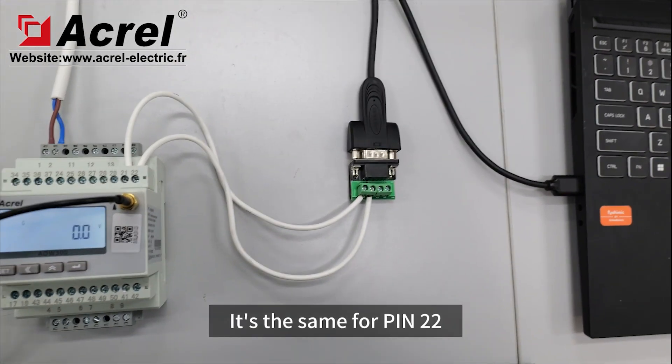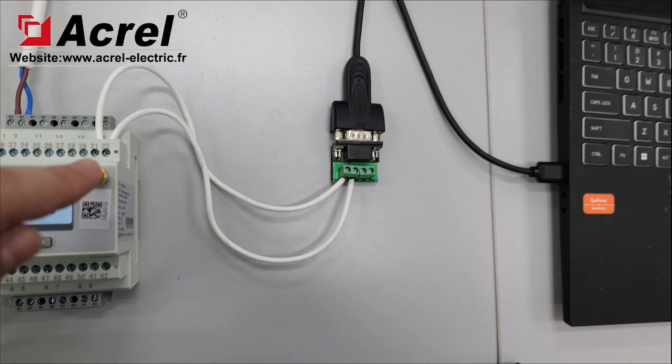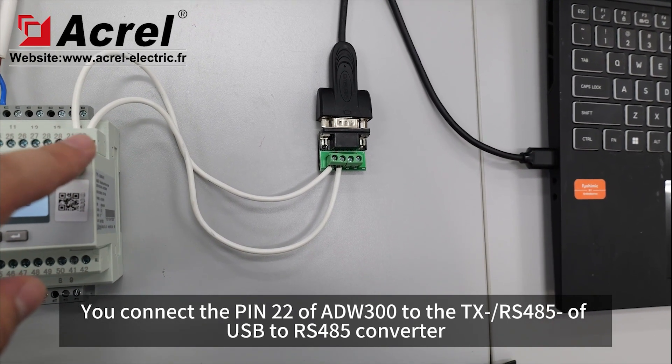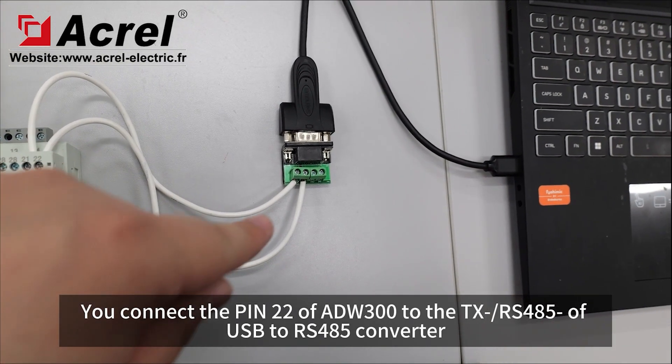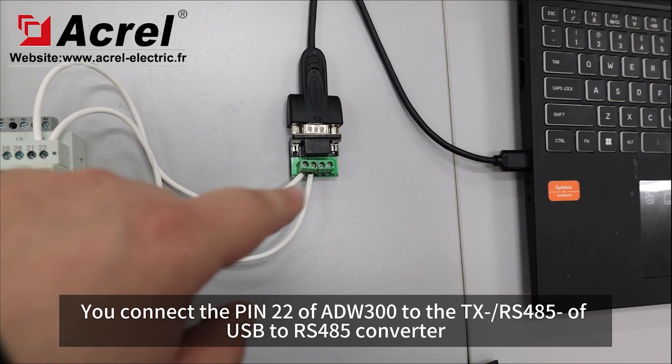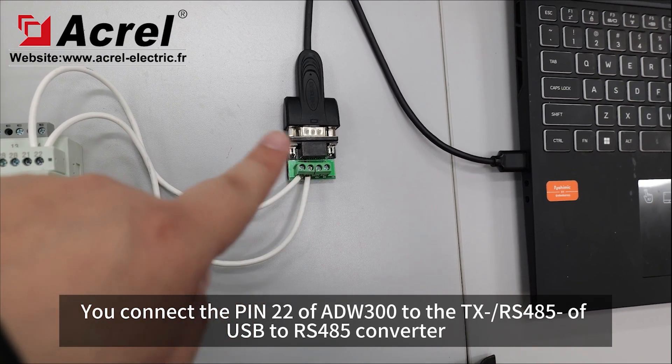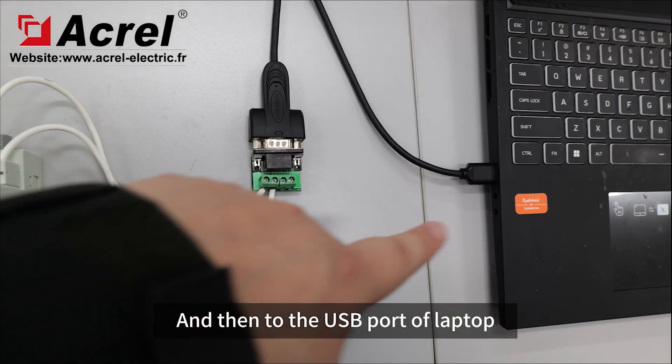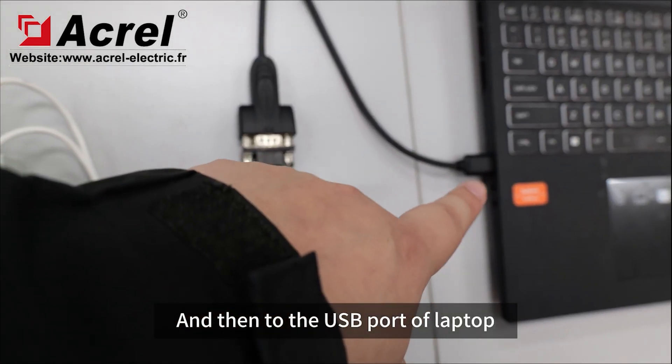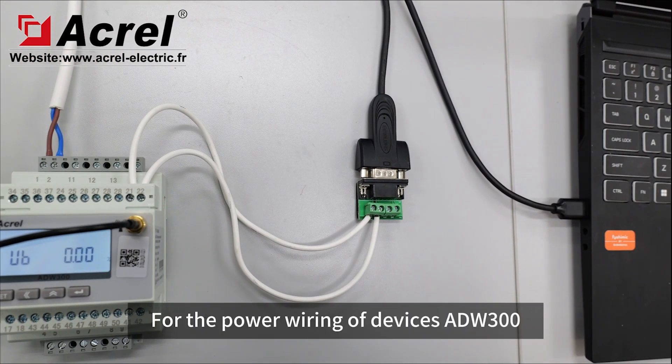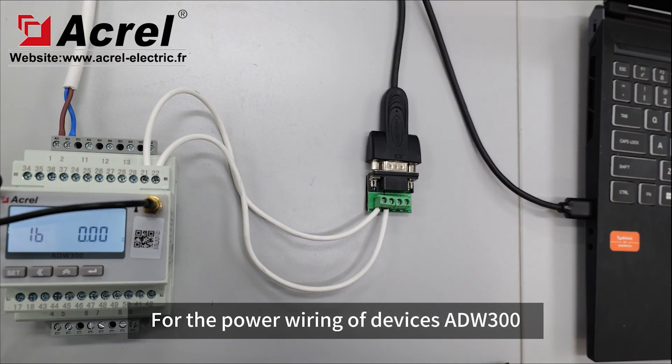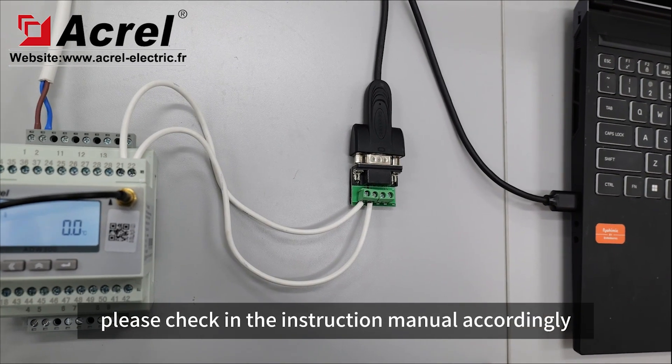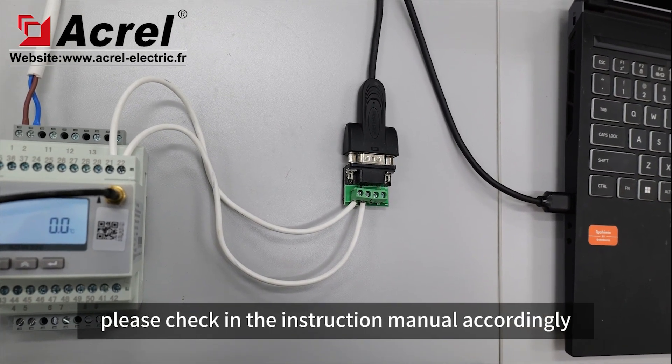Similarly, connect pin 22 of ADW300 to the TX minus or RS-485 minus of the USB to RS-485 converter, then to the USB port of the laptop. For power wiring of the ADW300 device, please check the instruction manual accordingly.